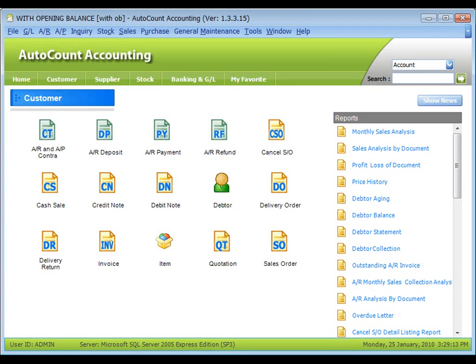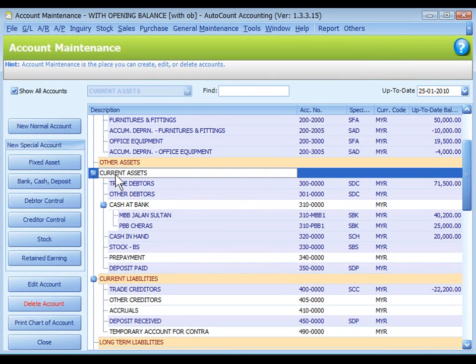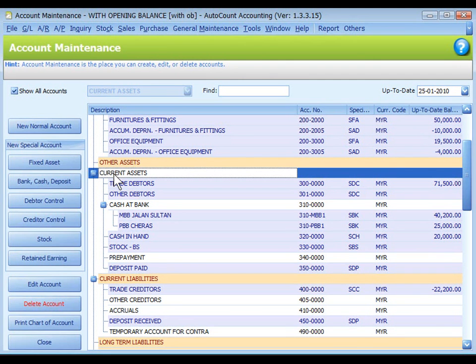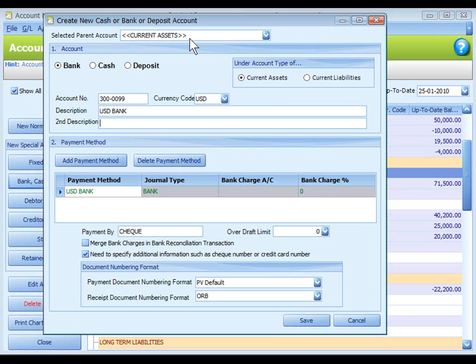You may also record the payment received in foreign currency by debiting into a foreign currency bank account. First of all you need to create a bank account in USD. This is account maintenance. Highlight current asset and click on bank cash deposit. The parent account should not be a home currency account and make sure the currency code is USD. Save.